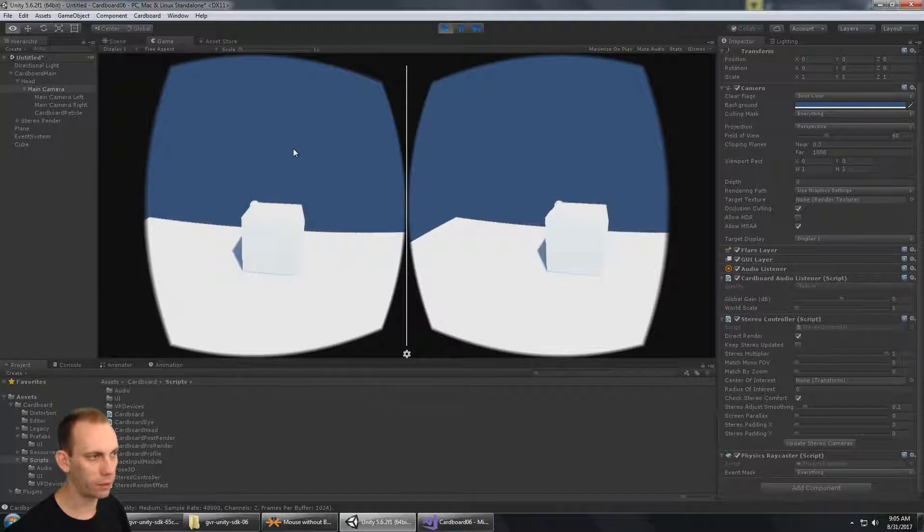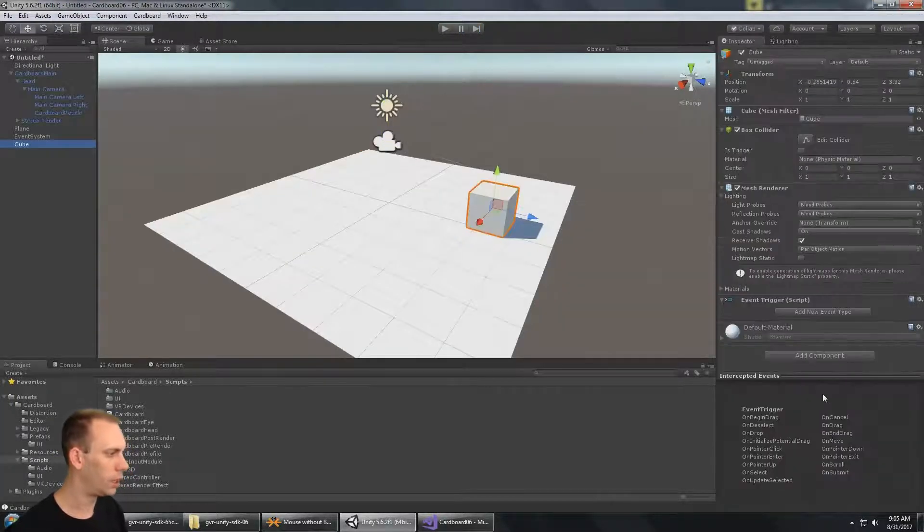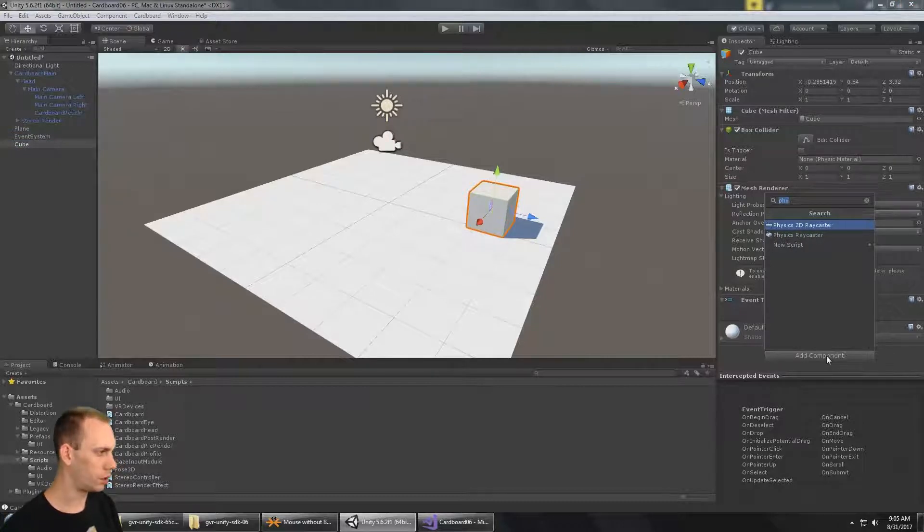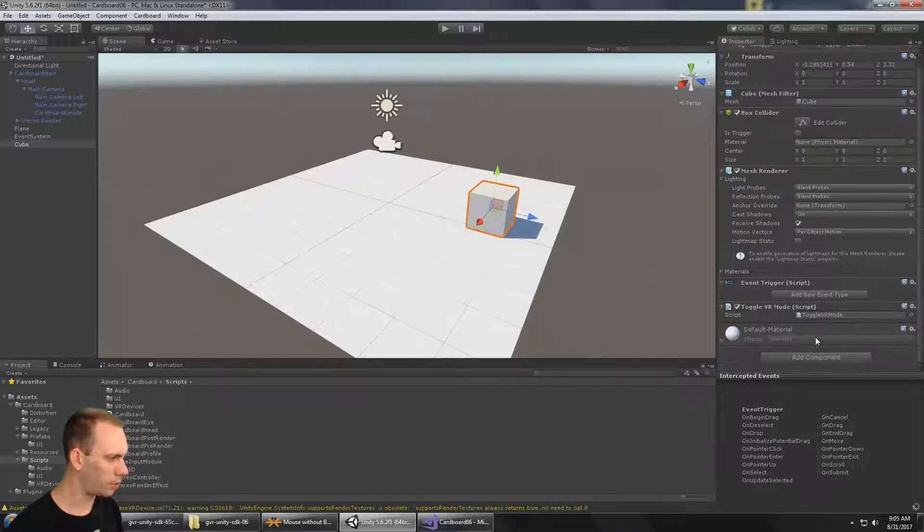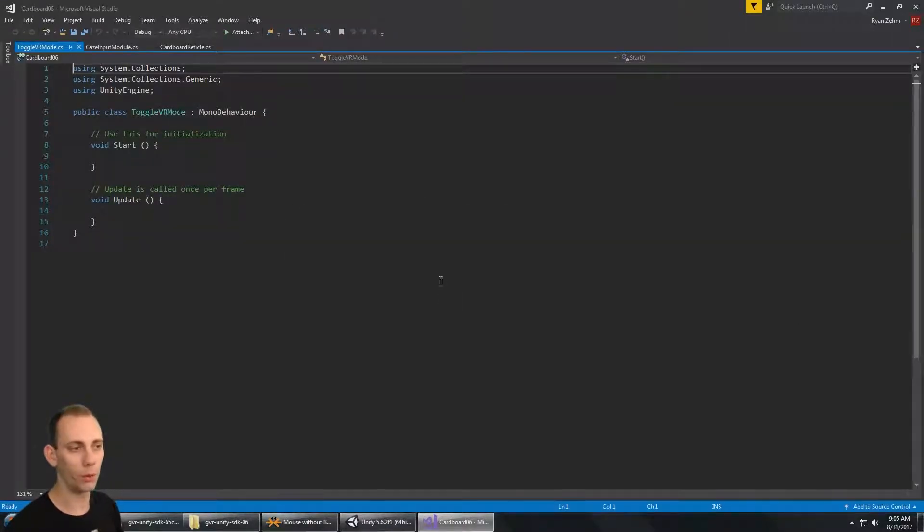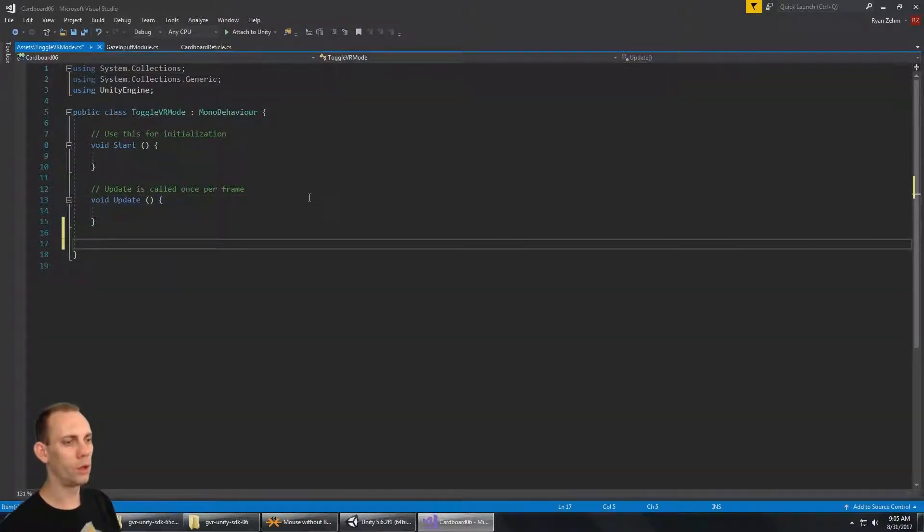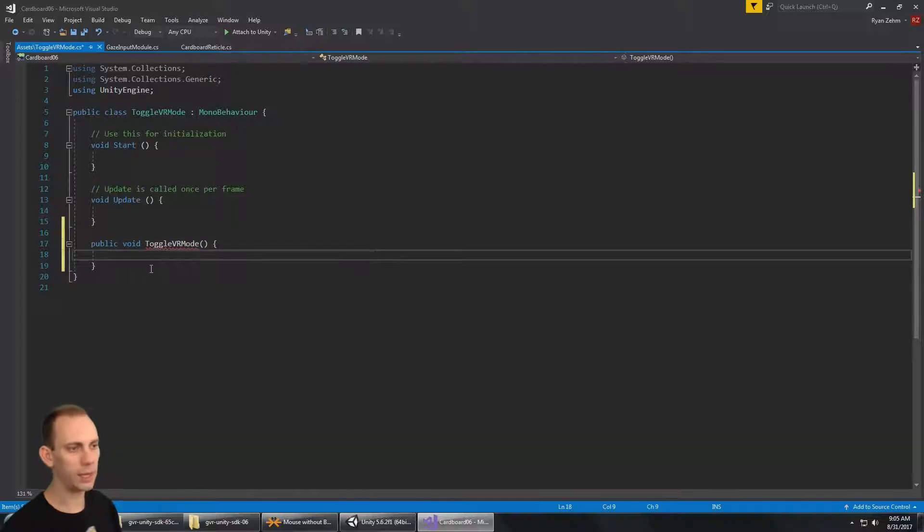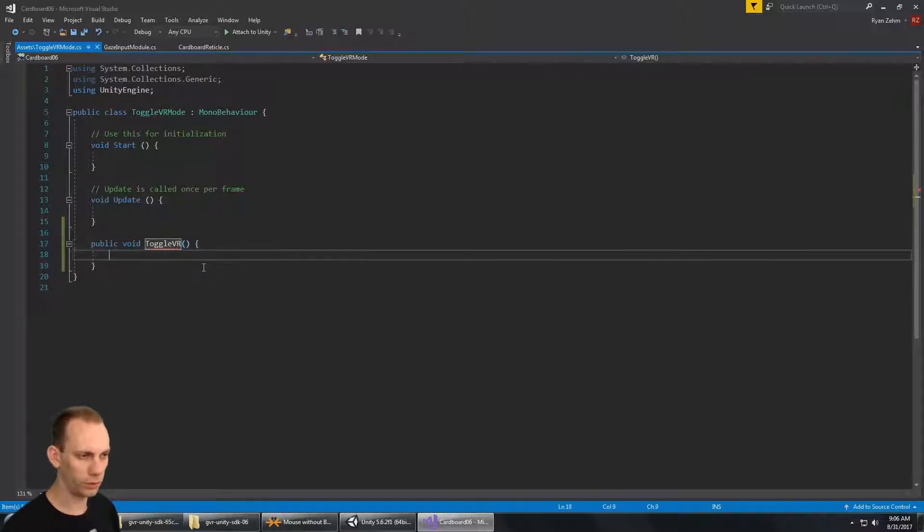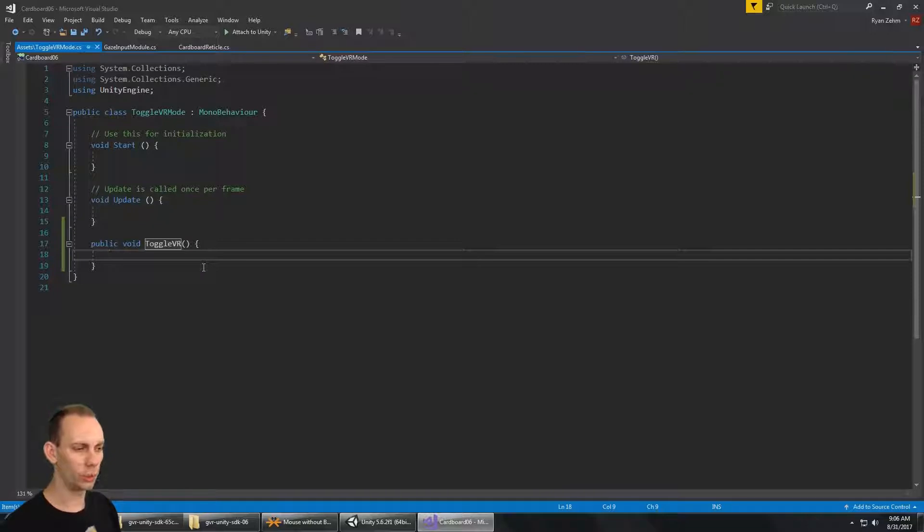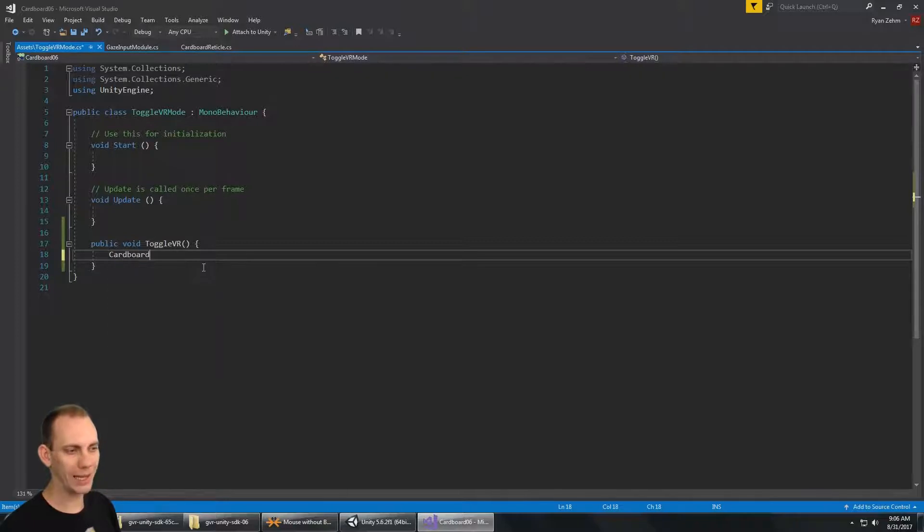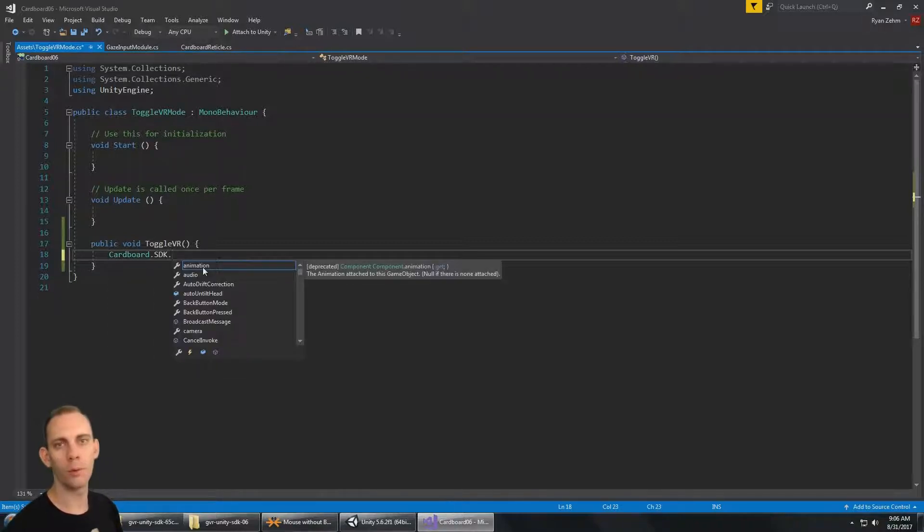I can interact with this object, so what I'm going to do is on the cube, I'm going to add a new script and call it Toggle VR Mode. The script Toggle VR Mode, when you click on this, it's just going to go to VR mode and come back from VR mode. So I'm going to make a new public void called Toggle VR Mode. I can't name my class the same thing, so I'm just going to call the function Toggle VR. Now we're going to do something really simple. We're going to say Cardboard.SDK. This gets us to the main Cardboard.SDK.